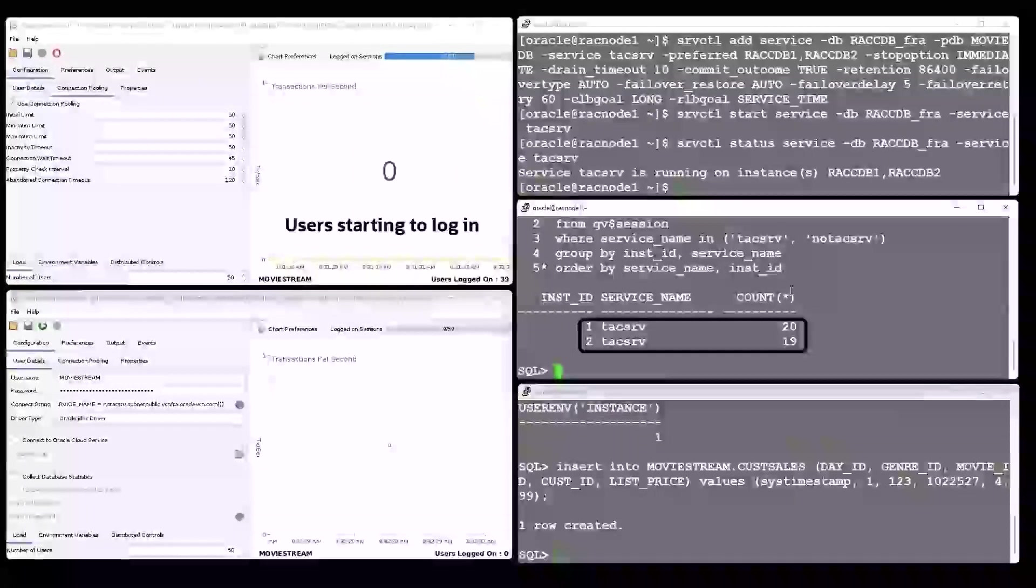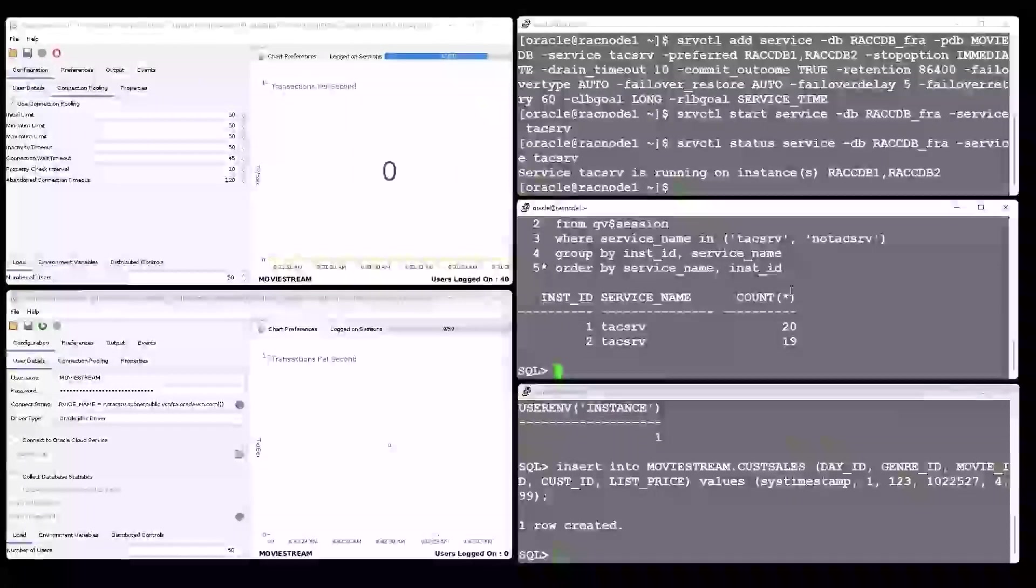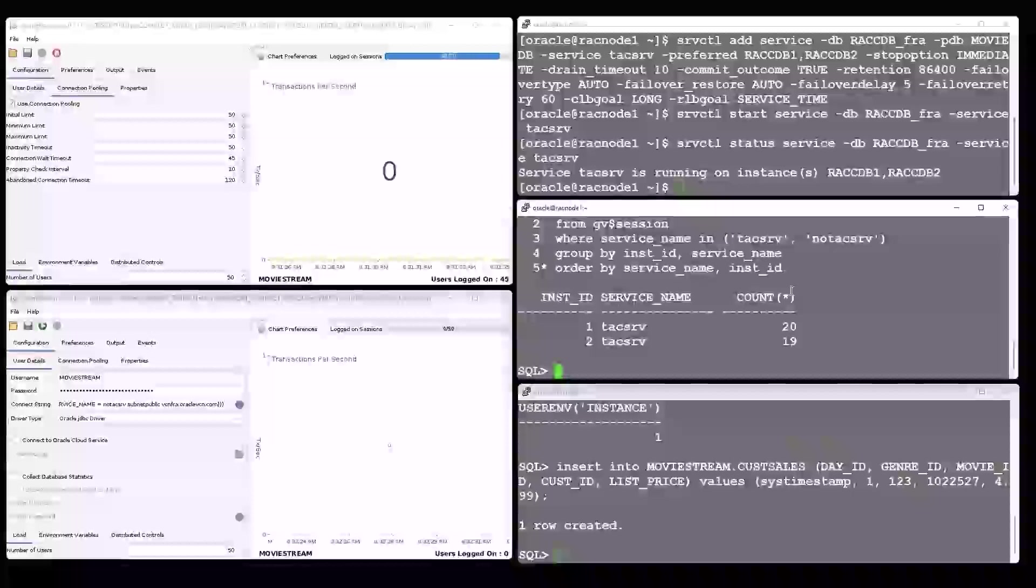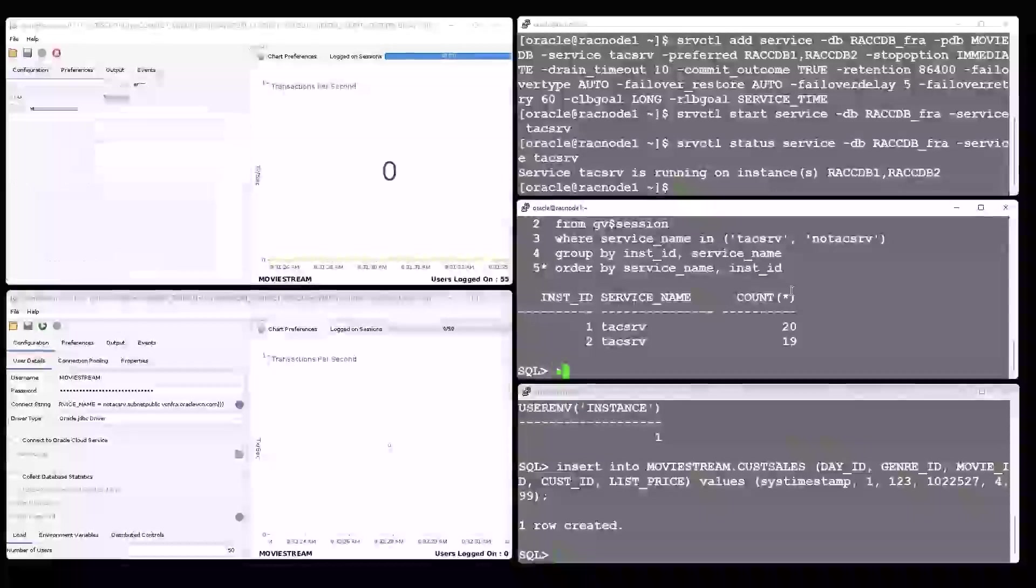On the screen, we also see the number of transactions per second over time.